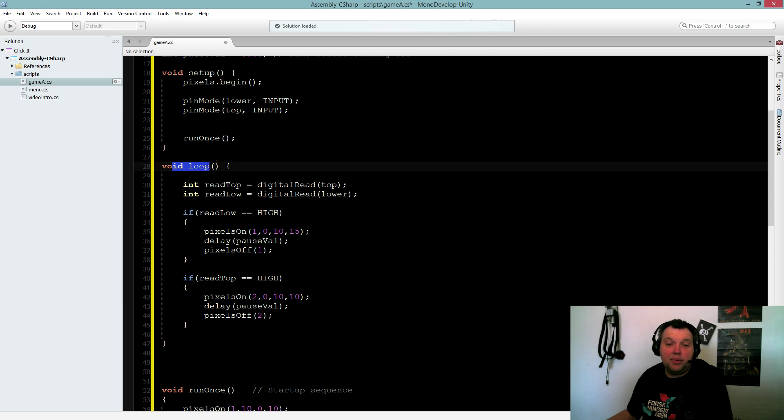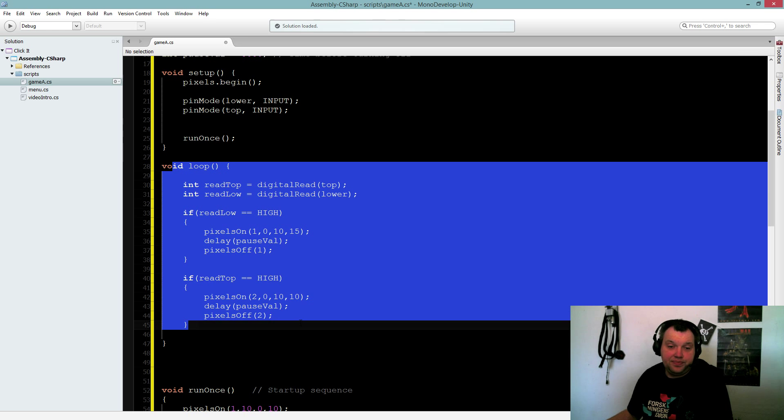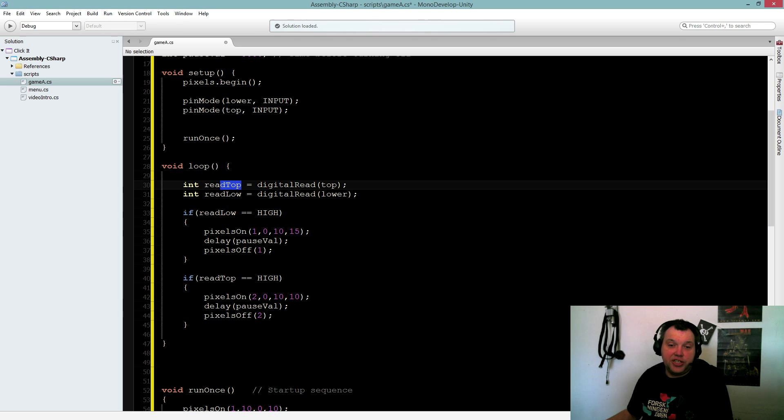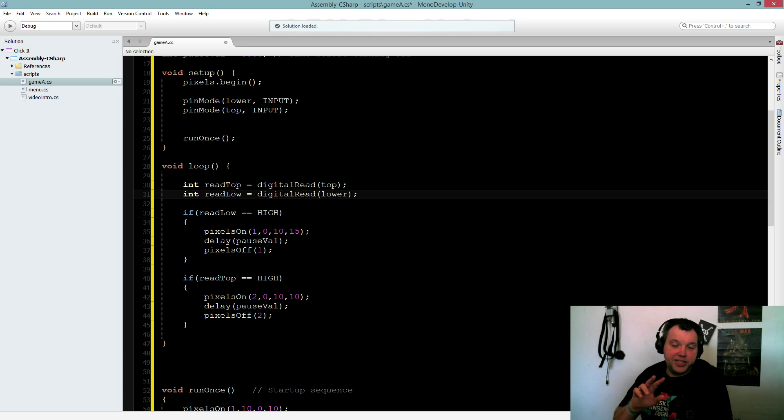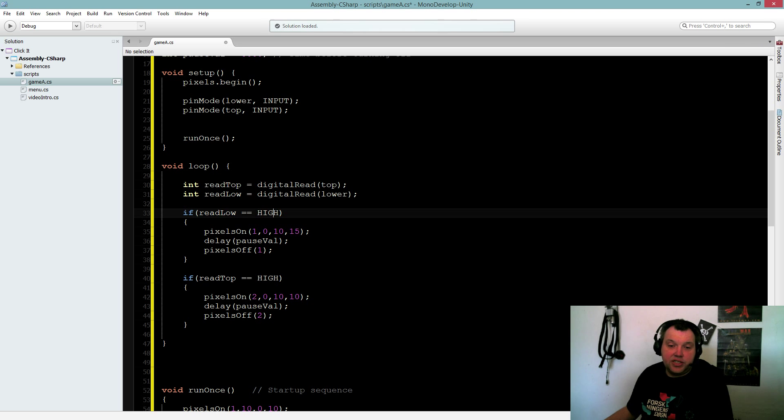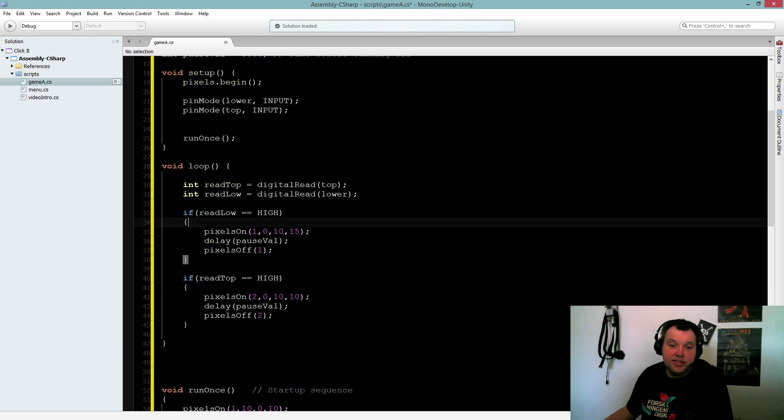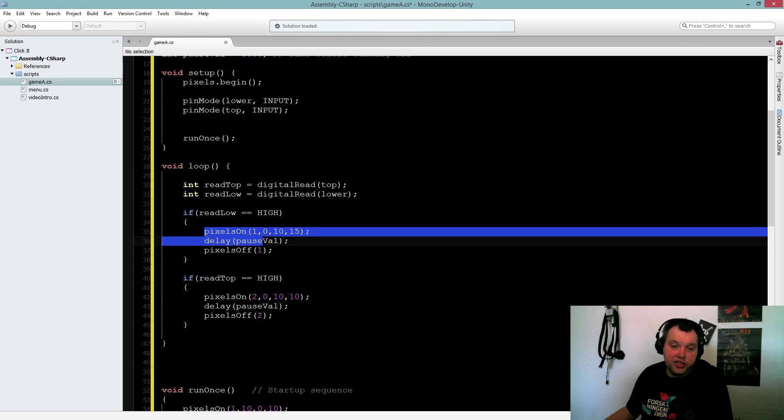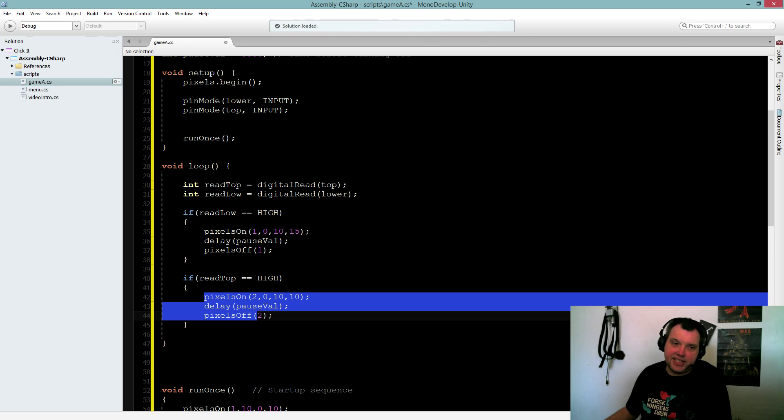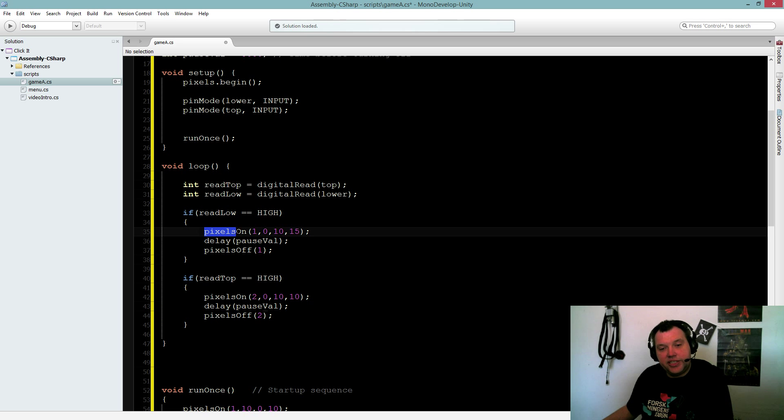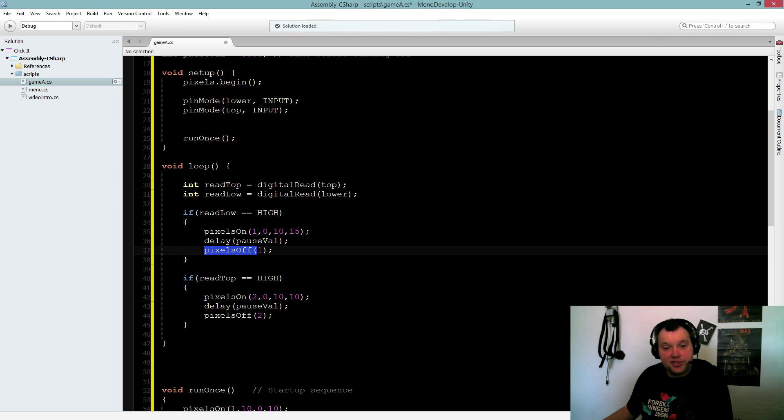Then we have our main loop. Basically we just have a digital read on both buttons. All the magic happens in this void called pixels on and pixels off.